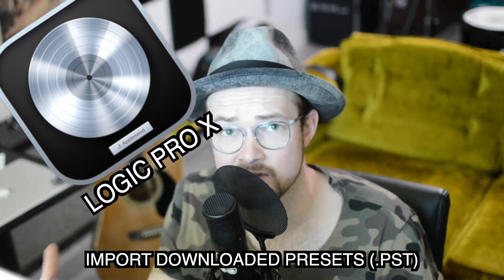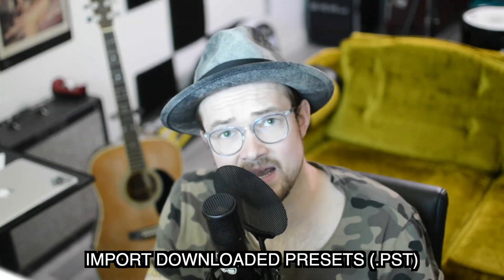This could be something that you downloaded from a website or that a friend shared with you. This will work for .pst files, and this is different than channel strip settings, which are .cst files. I do have a video explaining how to import those in the description below.